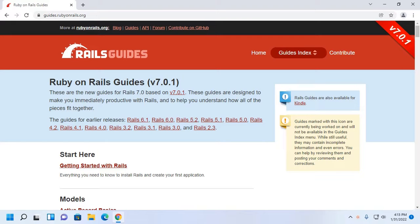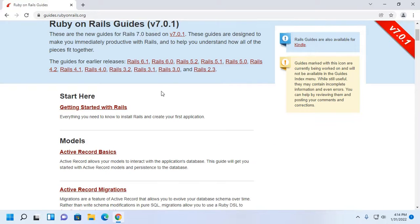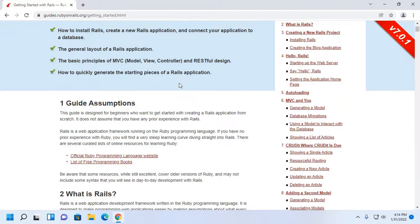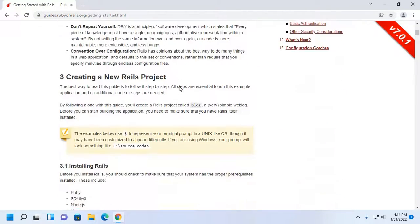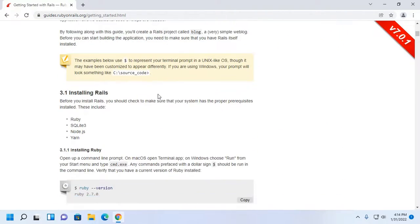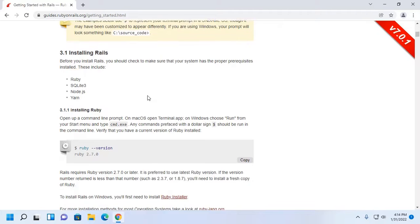Open your favorite web browser and browse this URL: guides.rubyonrails.org. Then go to 'Getting Started with Rails' and click here. Now scroll down and follow the installation instructions.